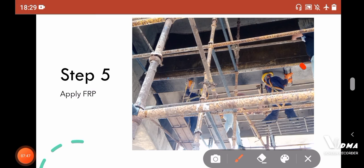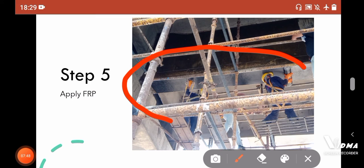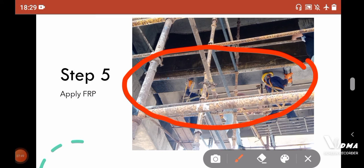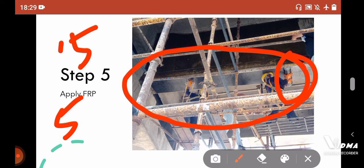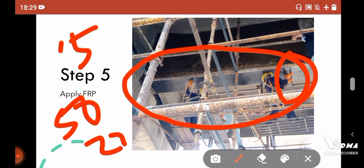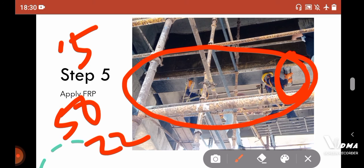Here you can see that this guy is applying the FRP. The FRP here has a width of 0.5 meter and a length of 50 meters. But the length of my girder is only 22 meters, so with a single bundle I can use it for two girders.